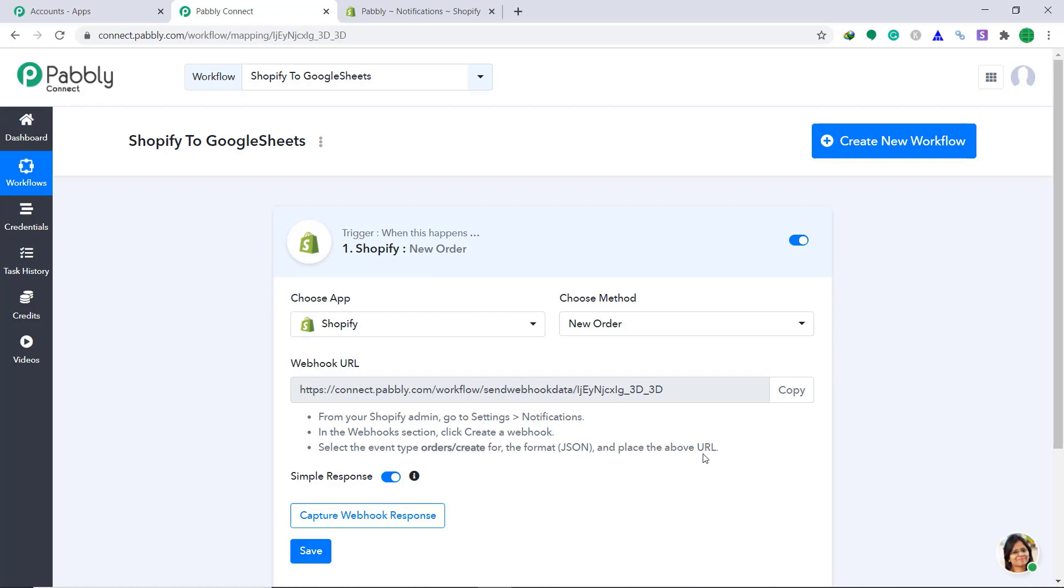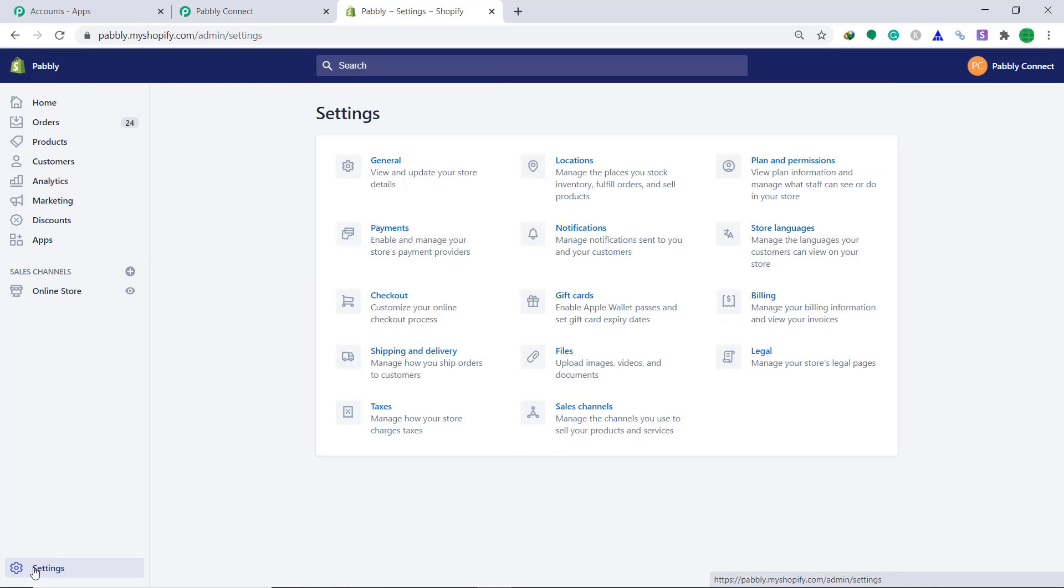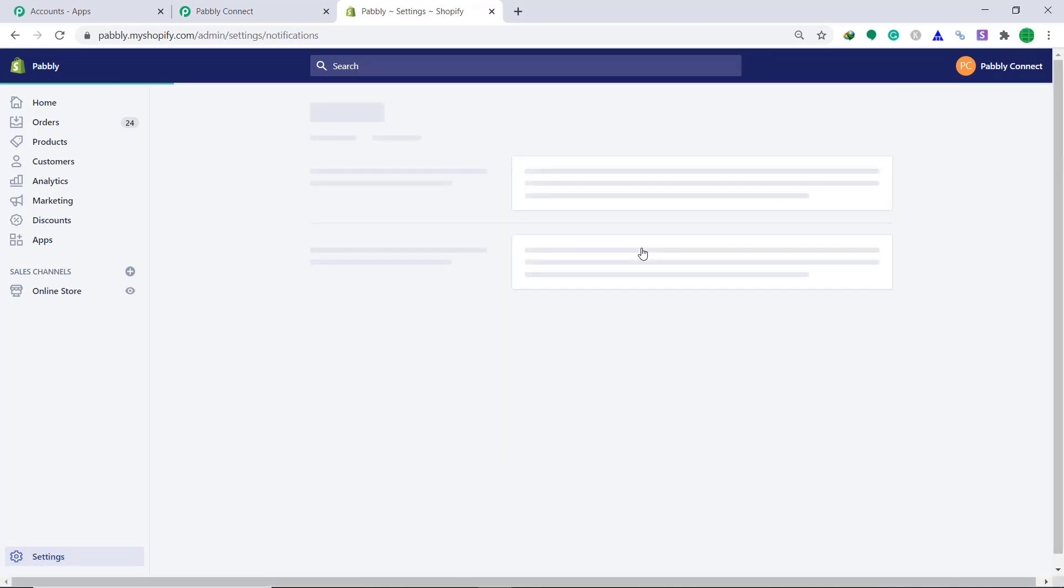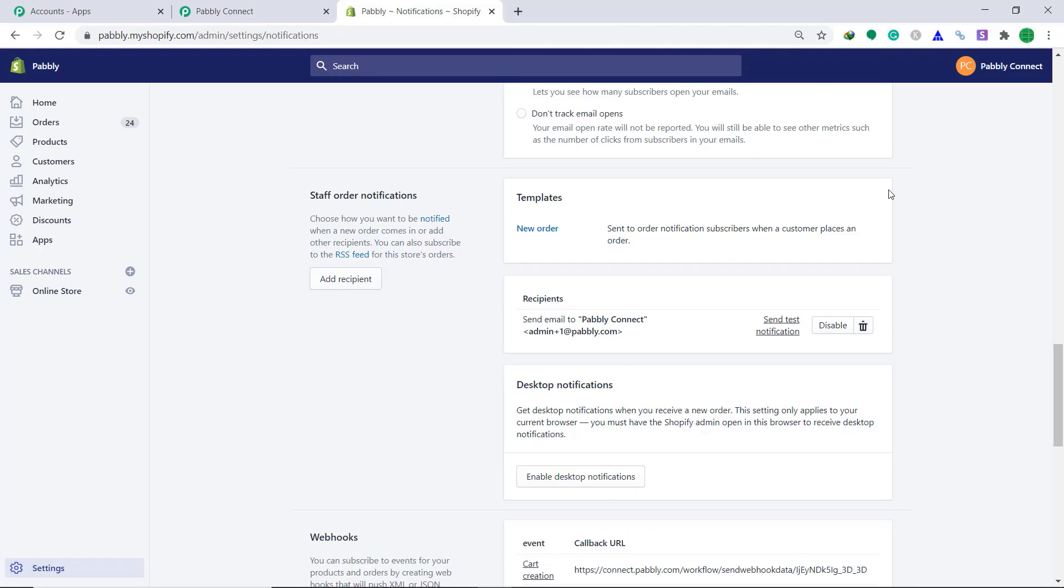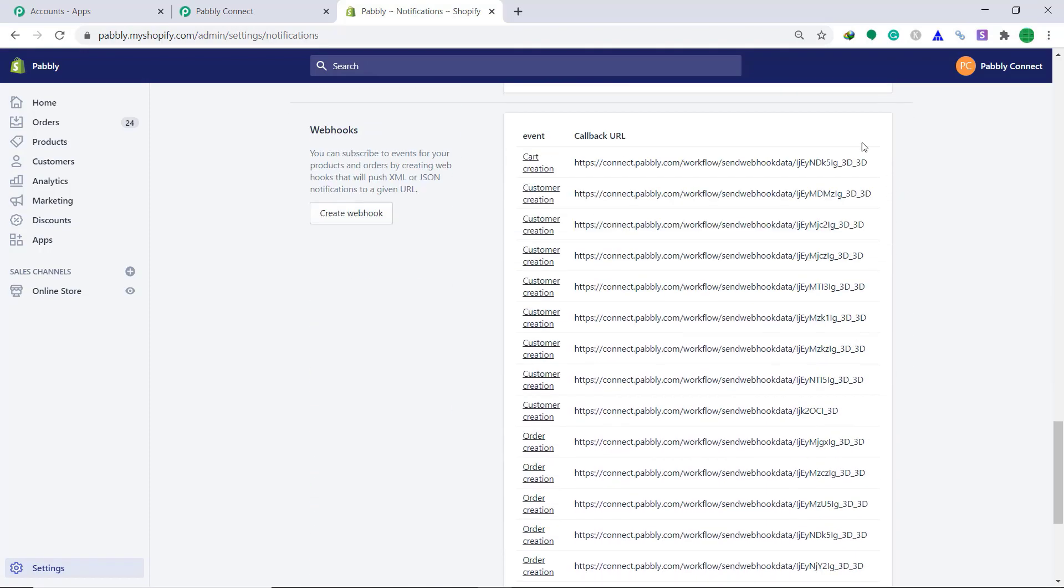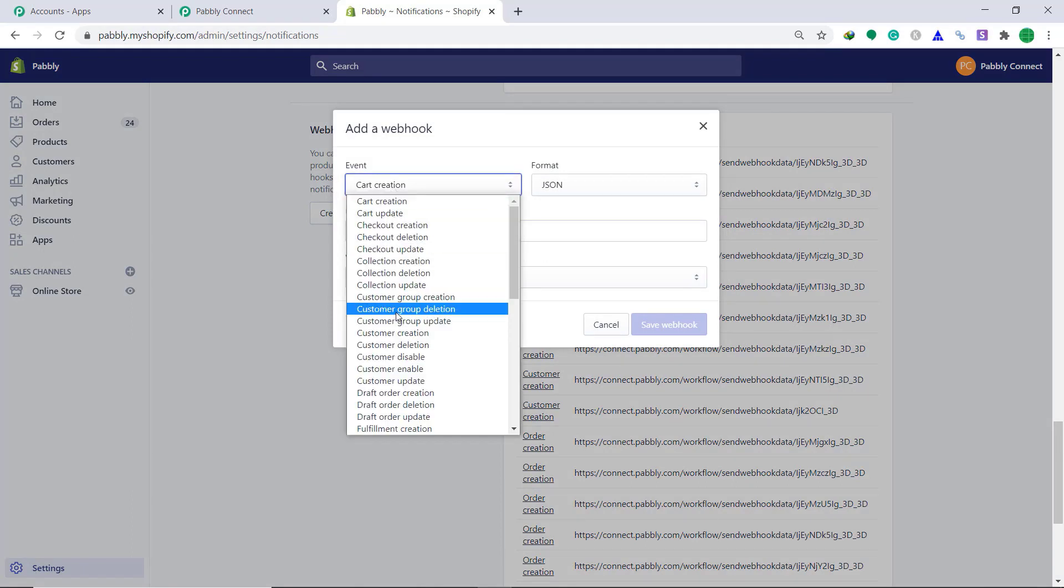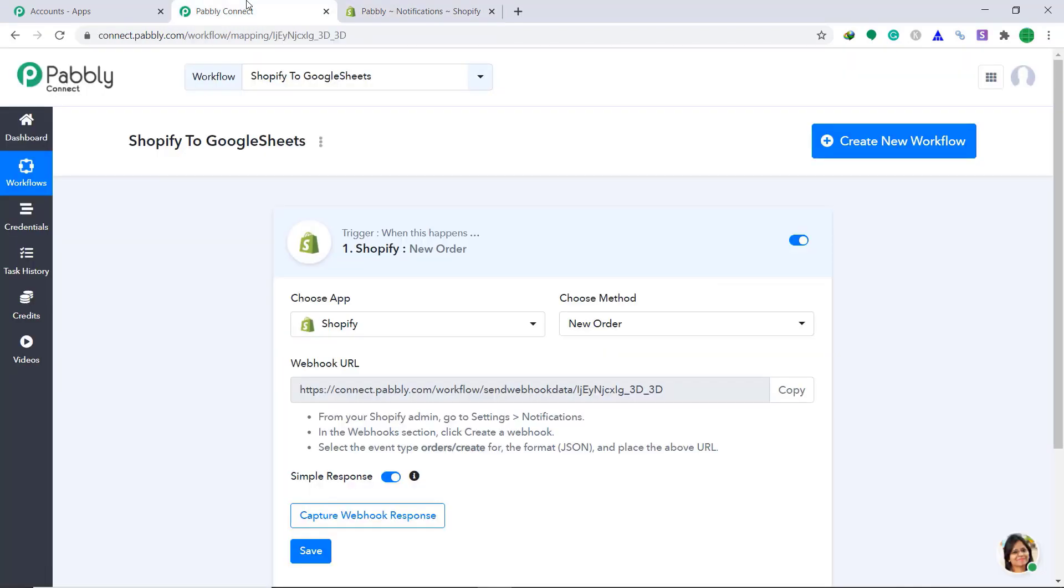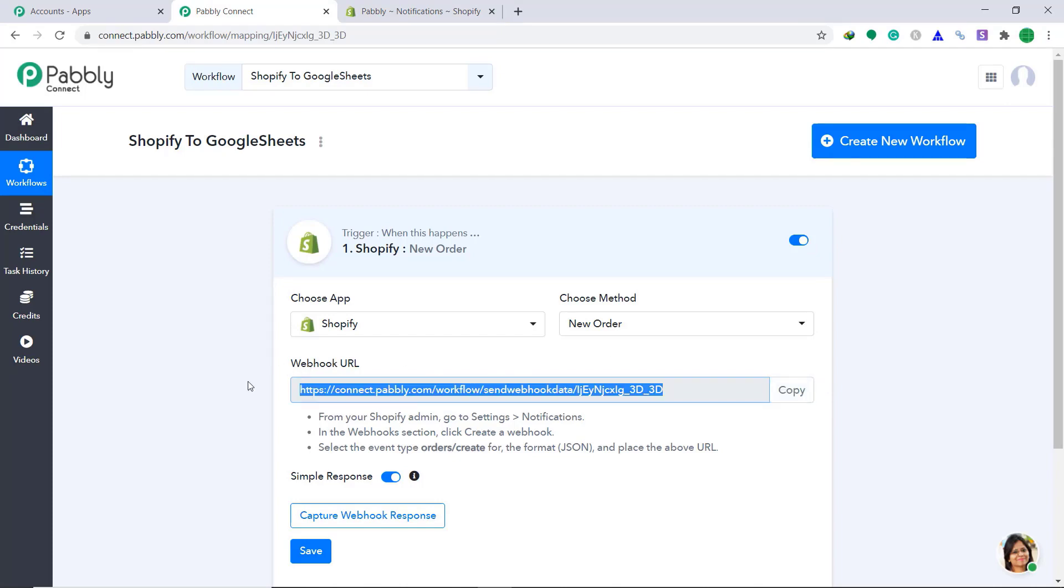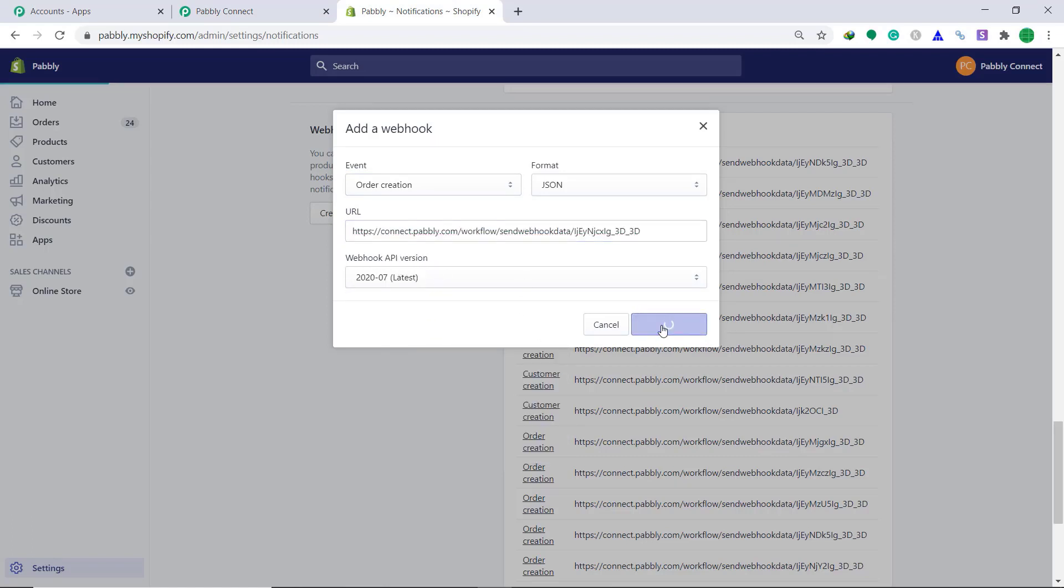Now, let's go to Shopify. Then click on settings and then go to notifications. In the notifications page, scroll down and bring your attention to webhooks. Then click on create webhook. A dialog box has appeared again. In the event part, change the cart creation as order creation. The format will remain same as JSON. Now comes the URL. To get the URL, just go back to Pably Connect and click on copy. This is the webhook URL you want. Just copy it and paste it here.